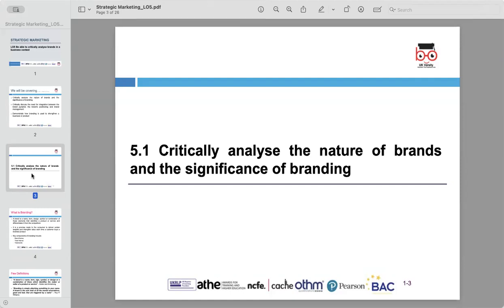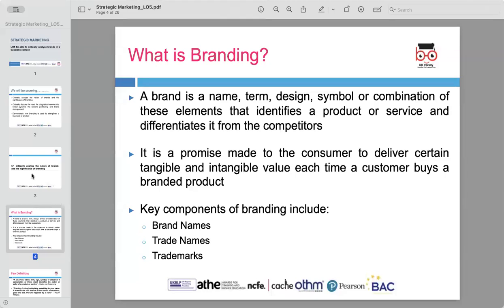Brands play an essential role in the business world, acting as a key factor that distinguishes a company's products or services from its competitors. What is branding?